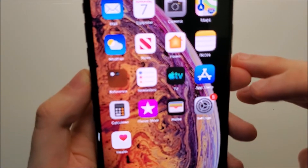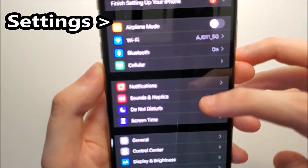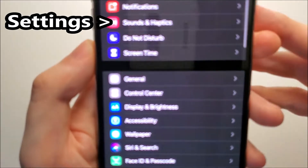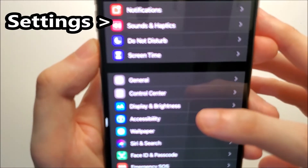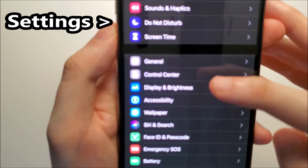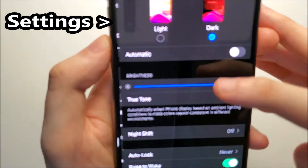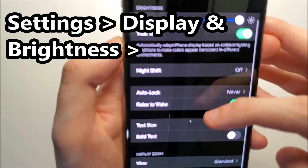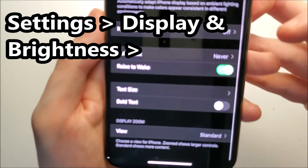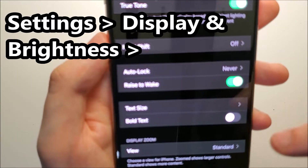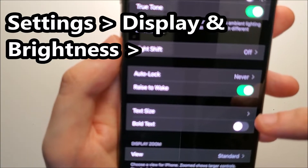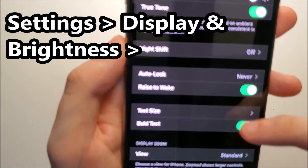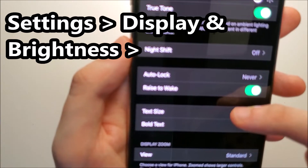Just open up your settings. Then you are going to click right here on Display and Brightness. Scroll down a bit, and you can see right here we have Bold Text, so you can make the text bold. But for larger text, click on Text Size.